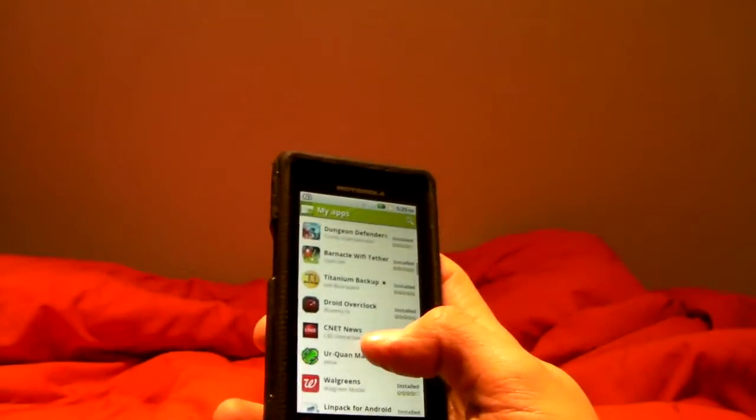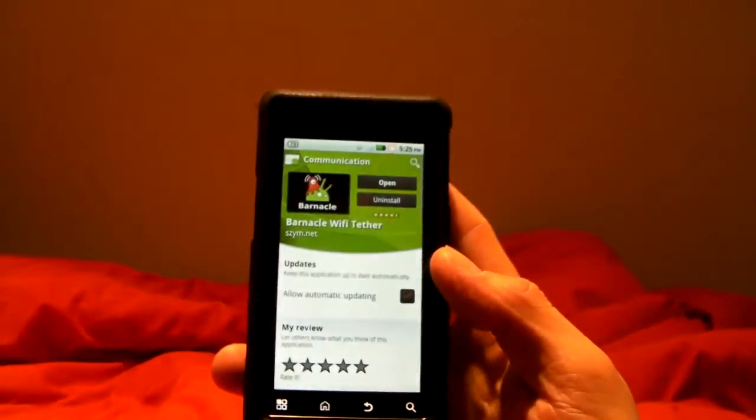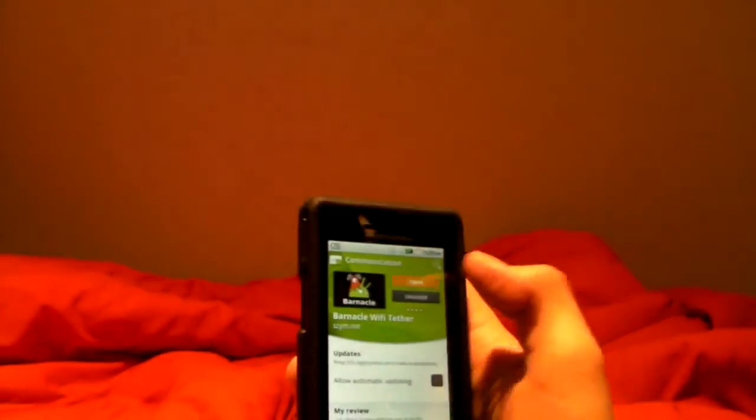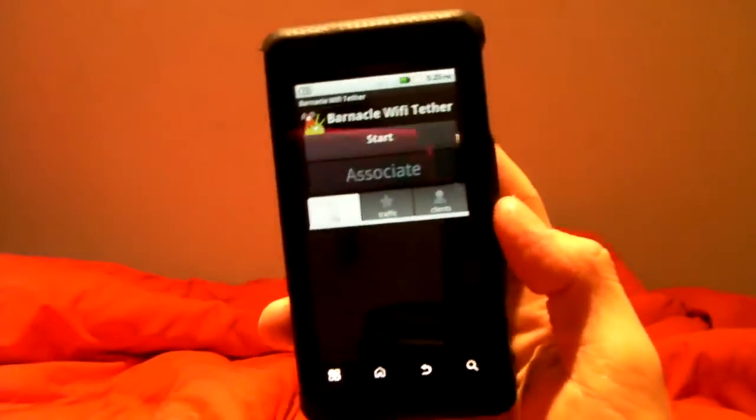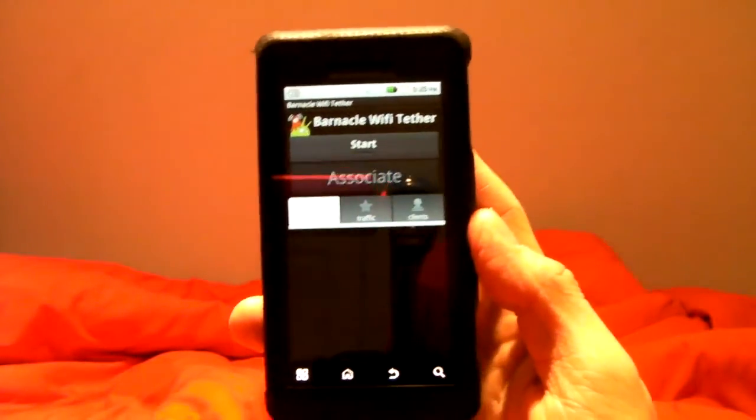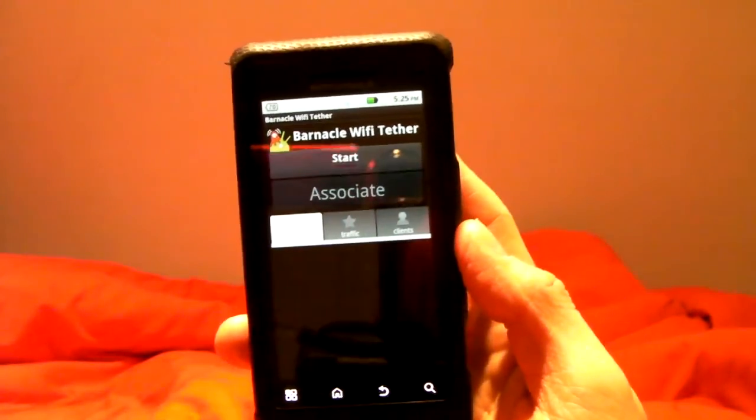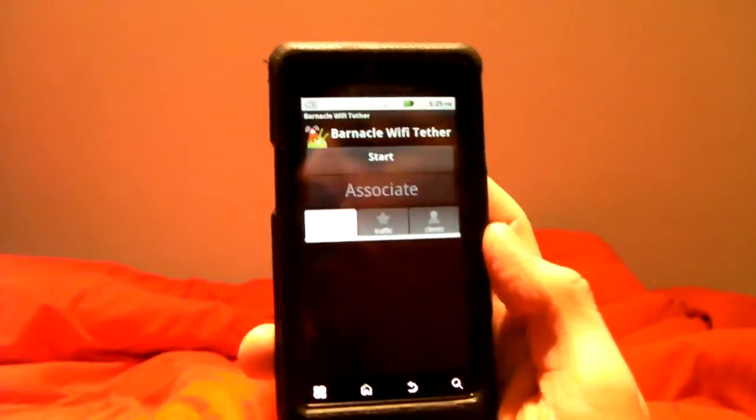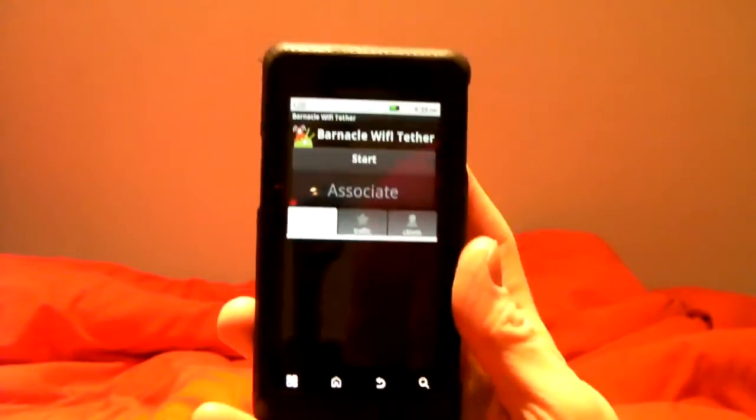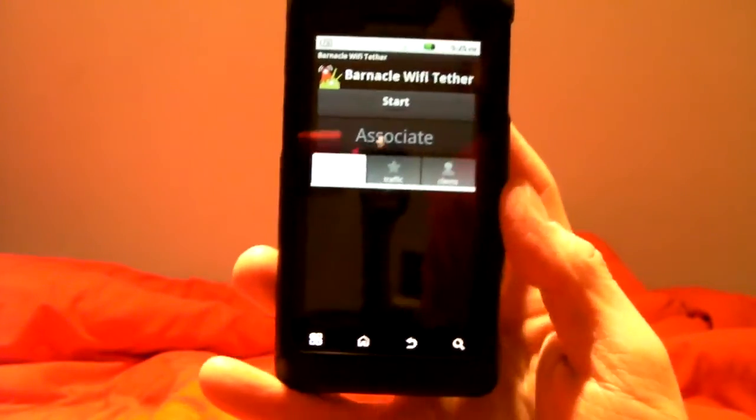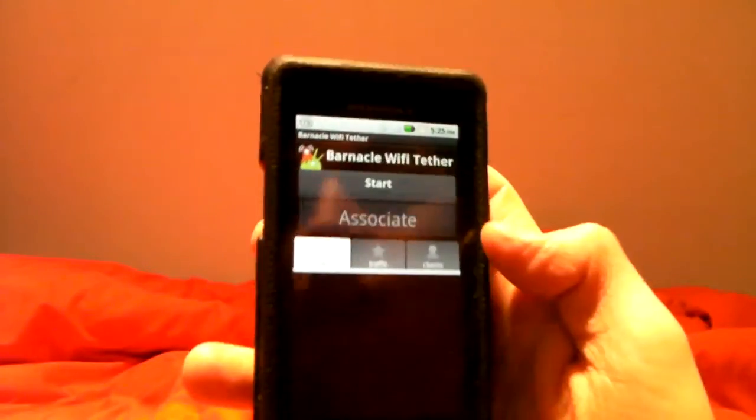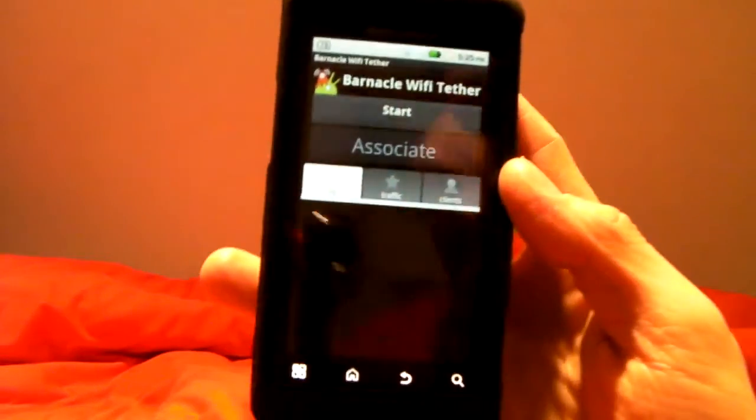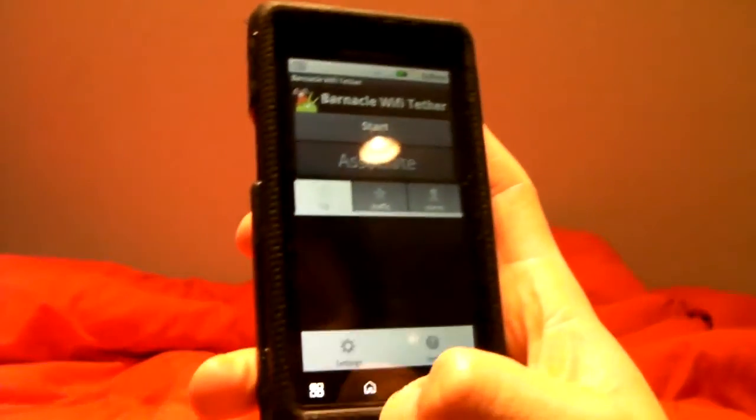And then I'm going to show you this other app, Barnacle Wi-Fi Tether. So I had read comments in the reviews of the apps in the market that this app was actually faster than Wi-Fi Tether. What this app does, it doesn't actually create a new wireless network.